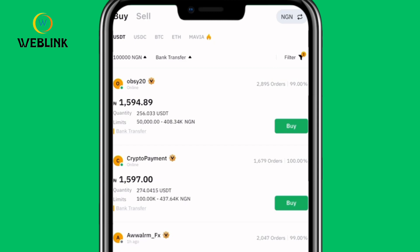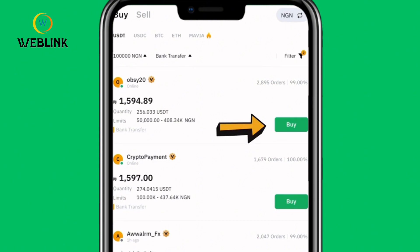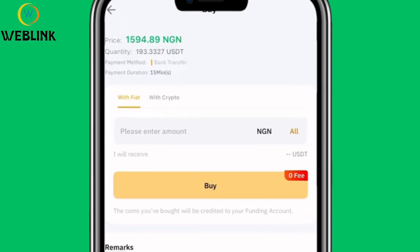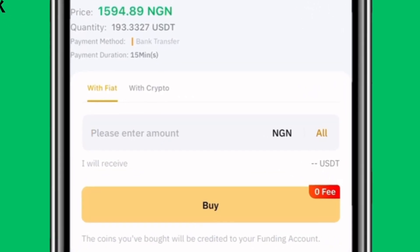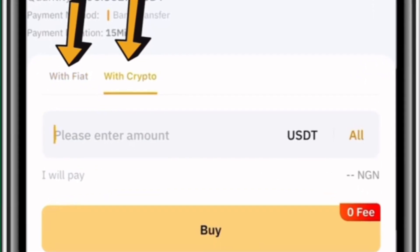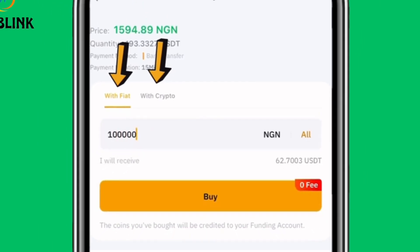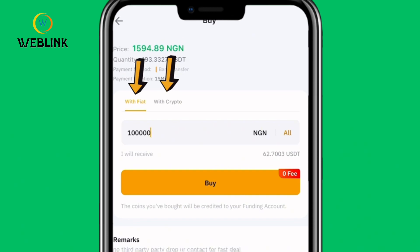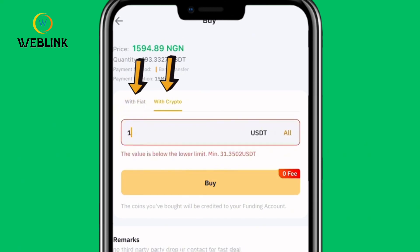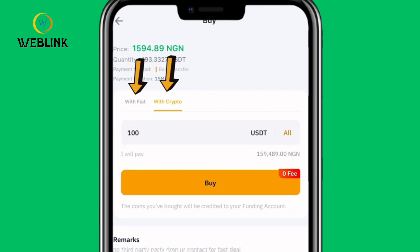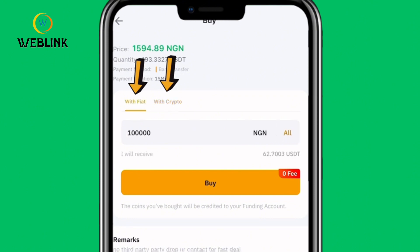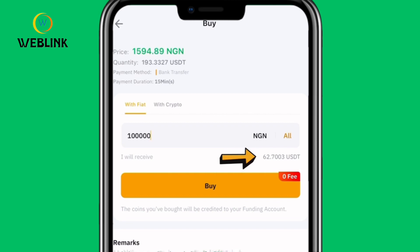Once you've reviewed the advertisers and picked one, click Buy next to that person. Enter the amount you want to deposit — you can enter with fiat or with crypto. If entering with fiat, type the naira amount; for example, 100,000 naira. If you prefer crypto, switch to With Crypto and enter, say, 100 USDT, which would cost approximately 159,489 naira. For 100,000 naira, you'll receive about 62.7 USDT. Once done, click Buy.